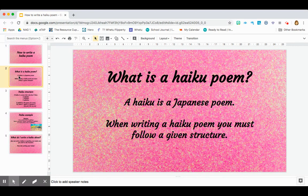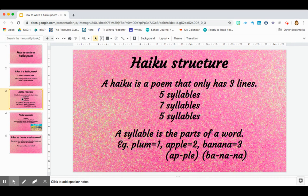A haiku is a Japanese poem. When writing a haiku, your poem must follow a given structure. A haiku has a very strict structure.